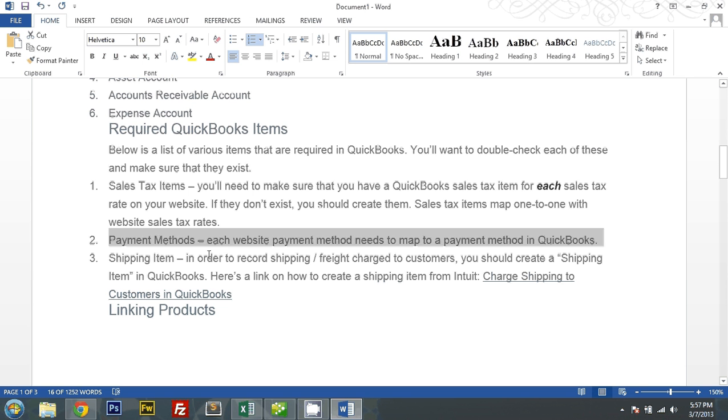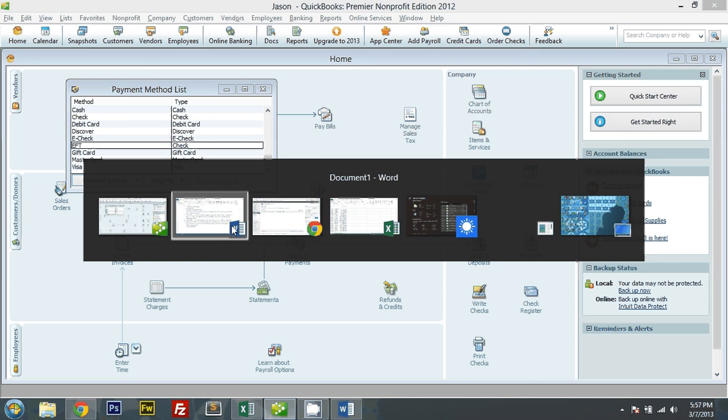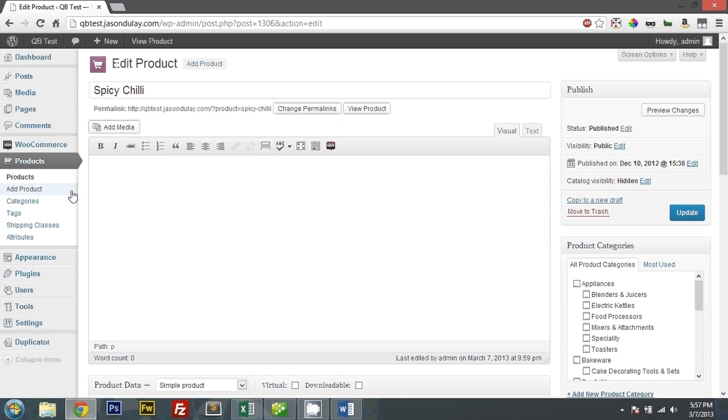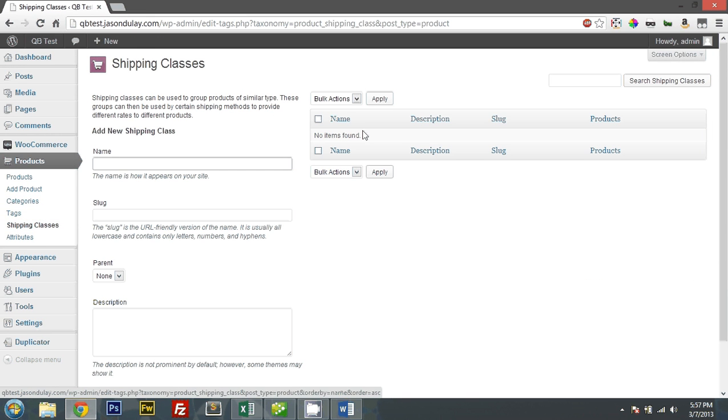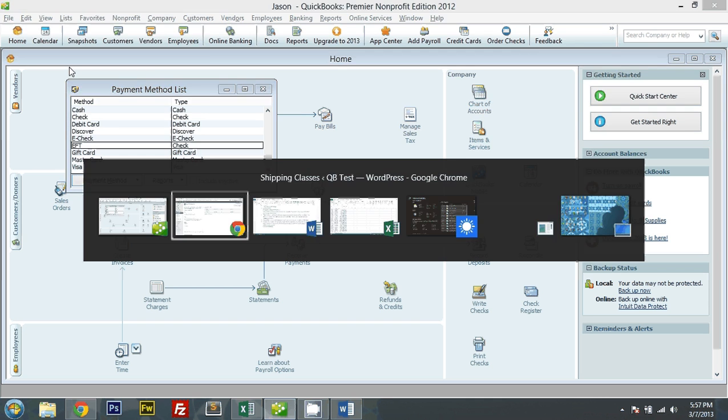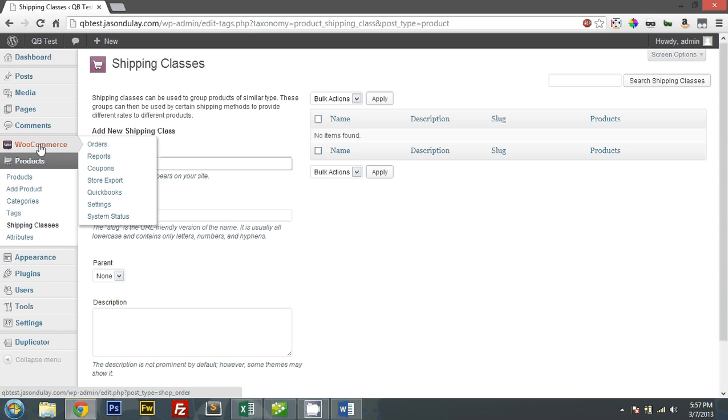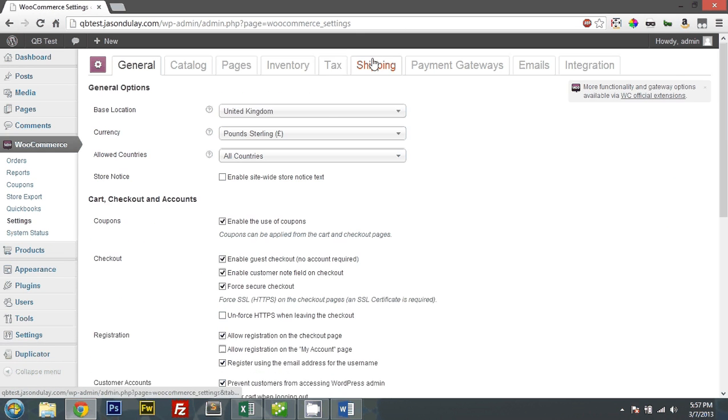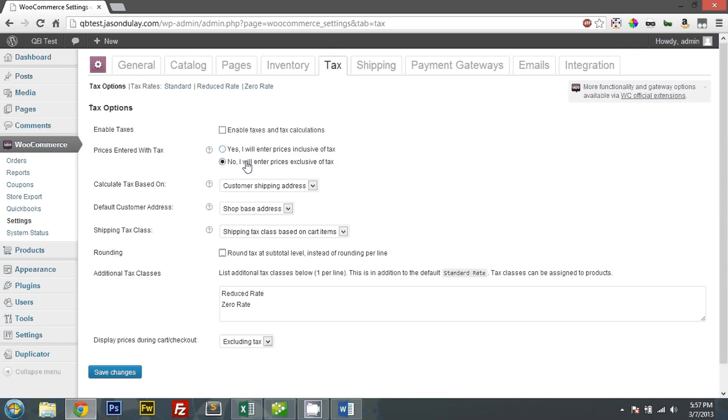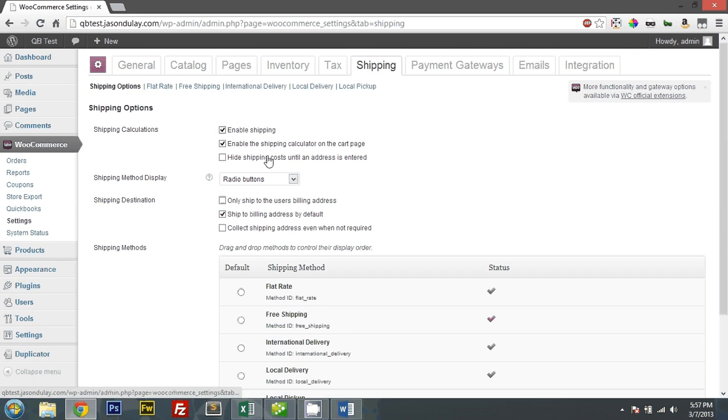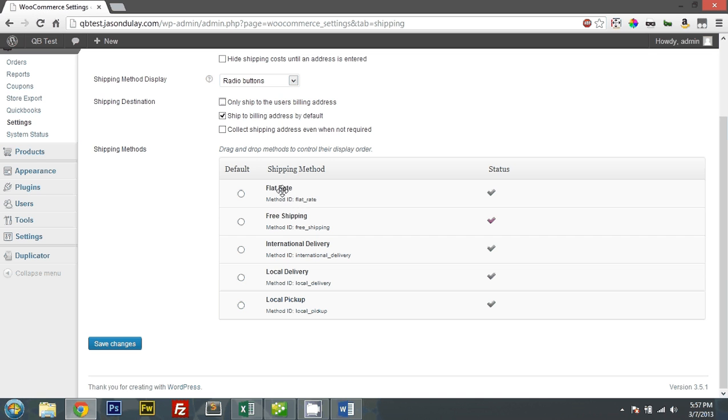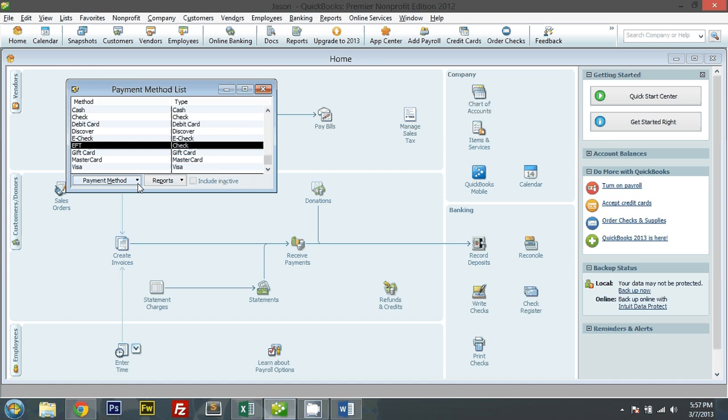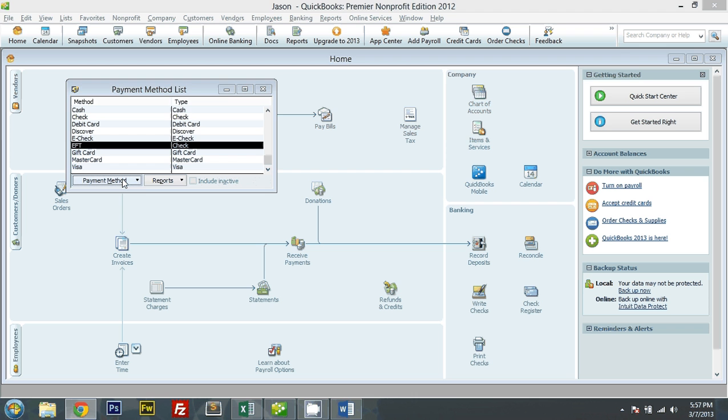Shipping item. Okay. So let me check WooCommerce. Let me see what shipping classes we have here. There's none. But let me check settings. And here's taxes. There's no tax as I saw earlier. Shipping. We have flat rate, free, international, local, local delivery, local pickup.